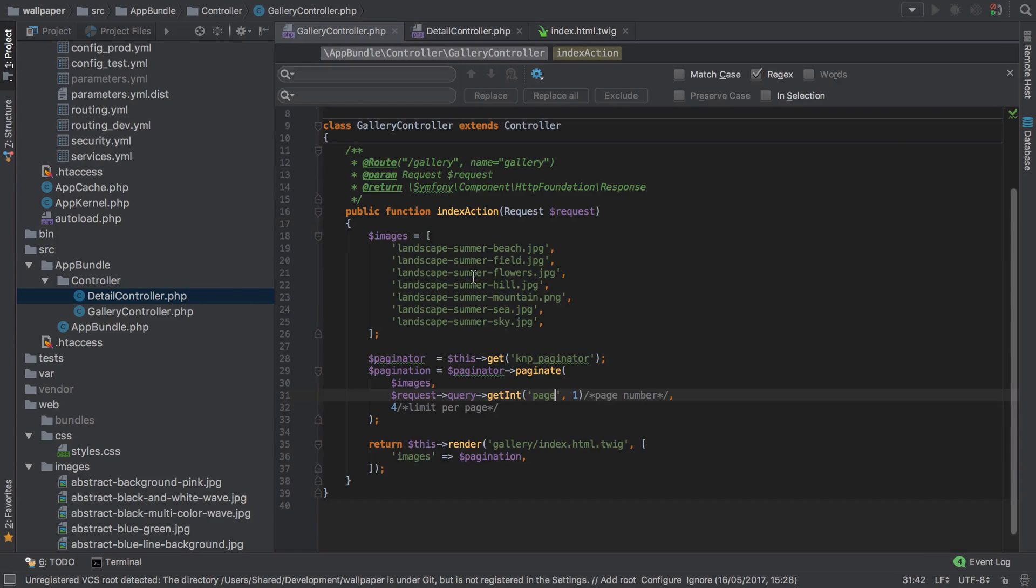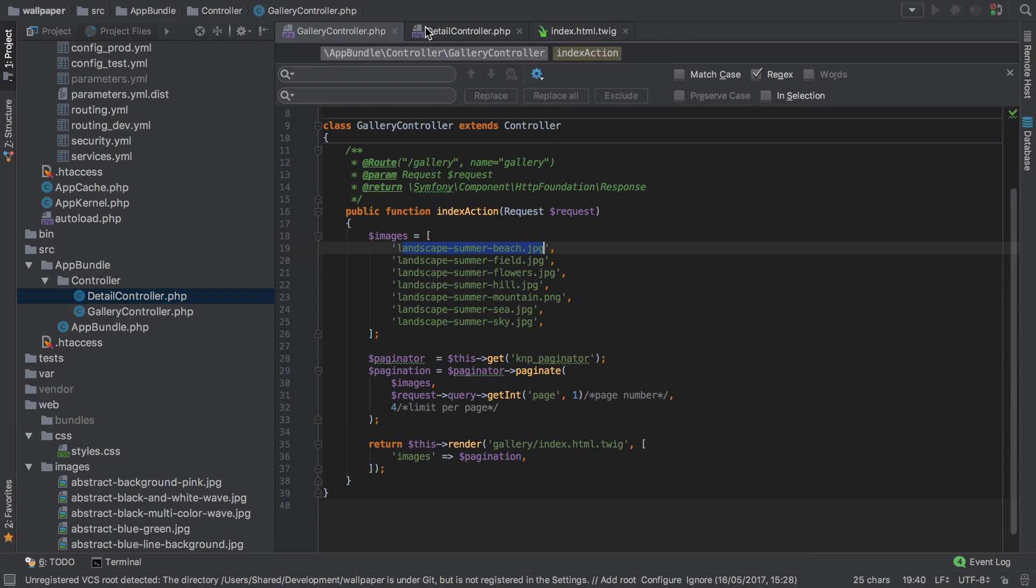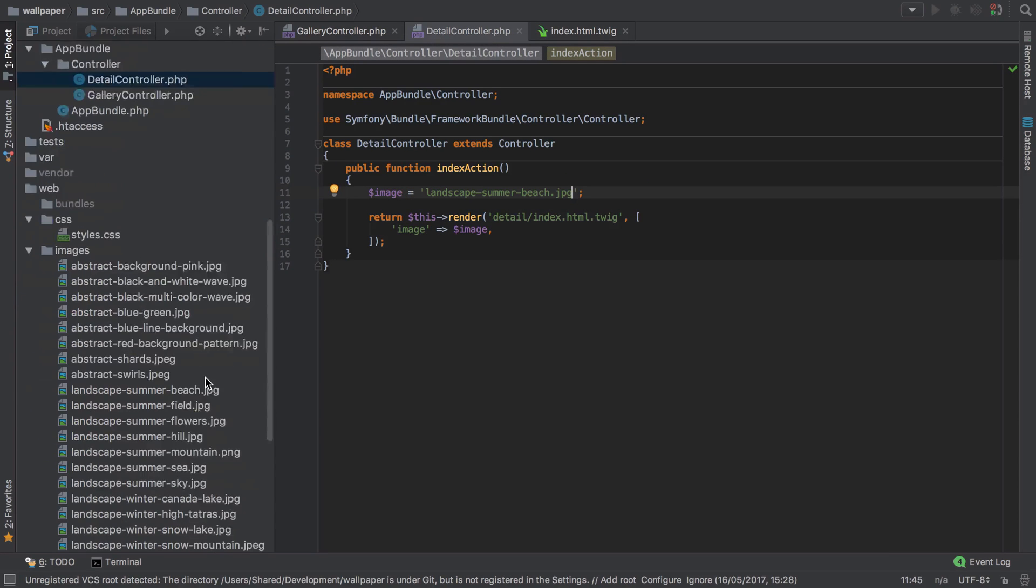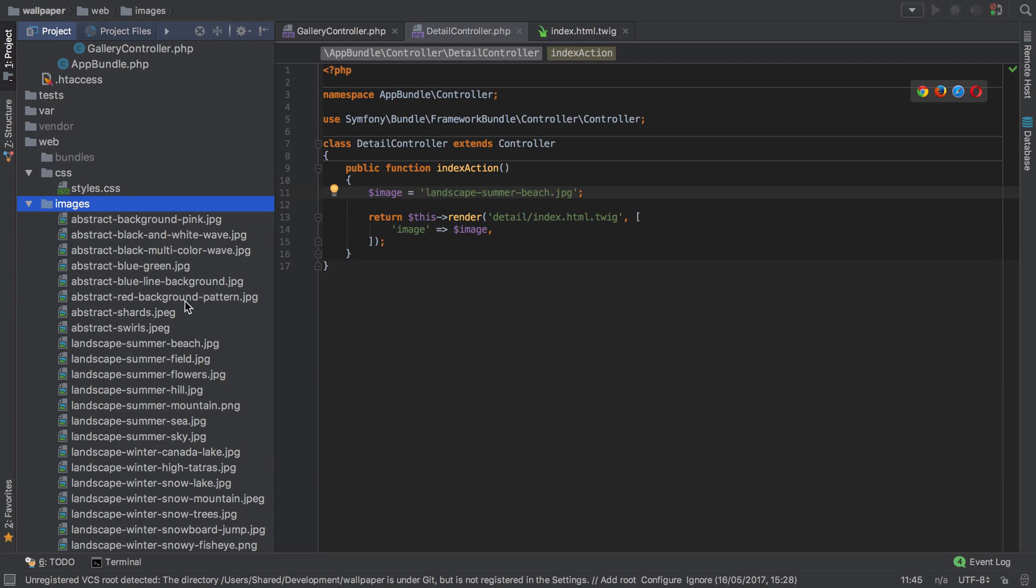So I'll go back into my gallery controller and I'll just take this first one out, and that should work because we're going to still be pointing at this images directory under which landscape-summer-beach is a valid image.